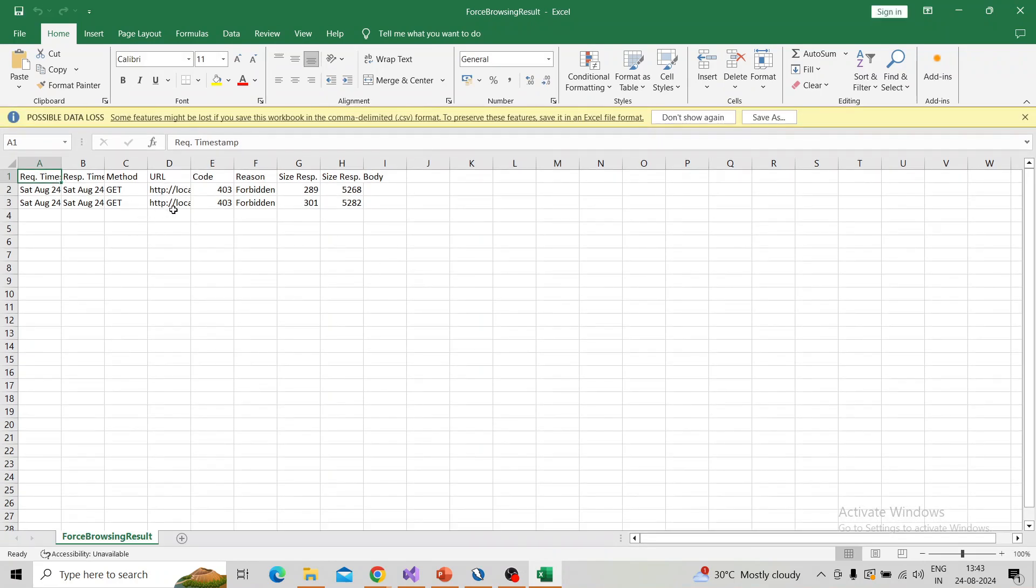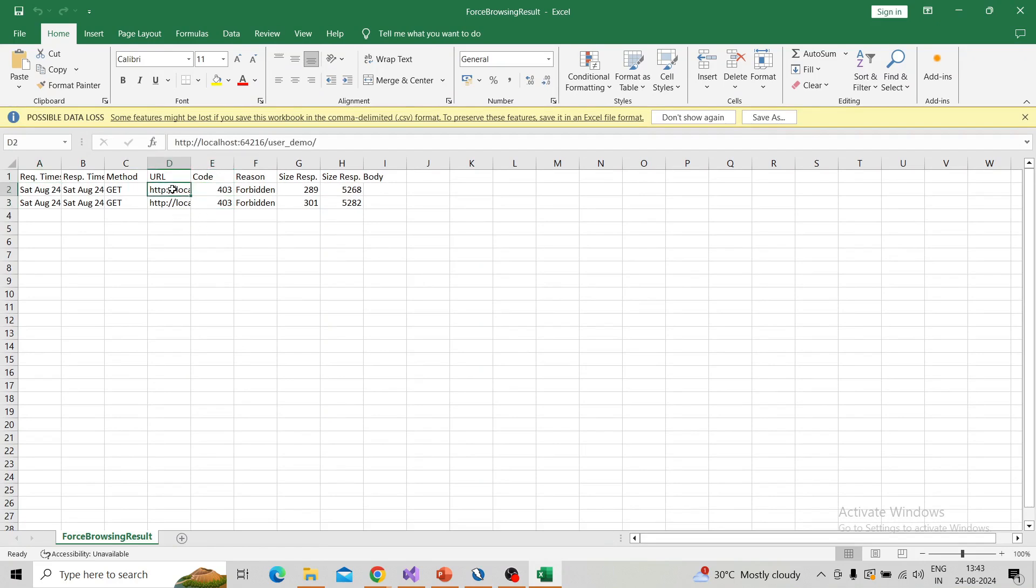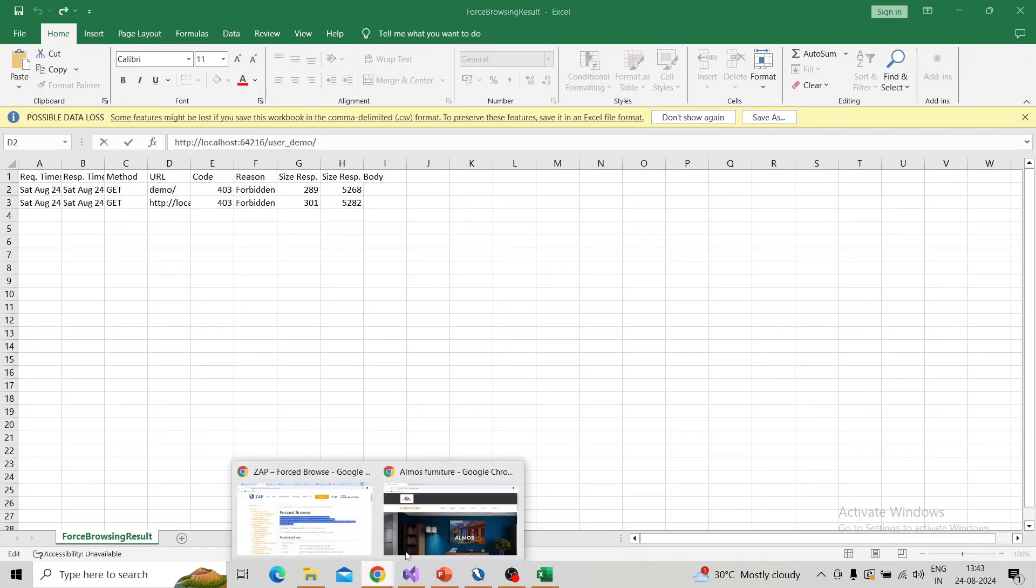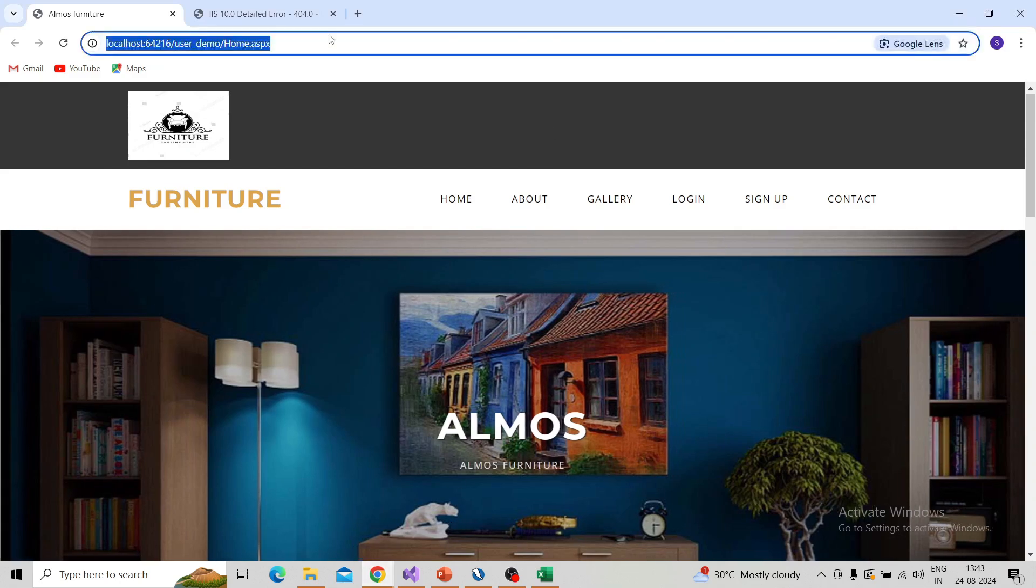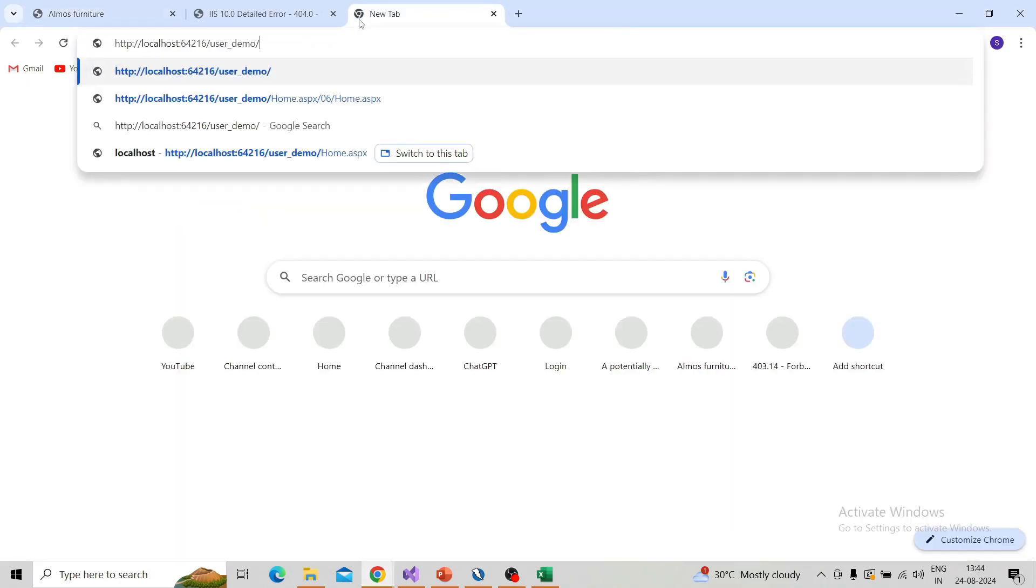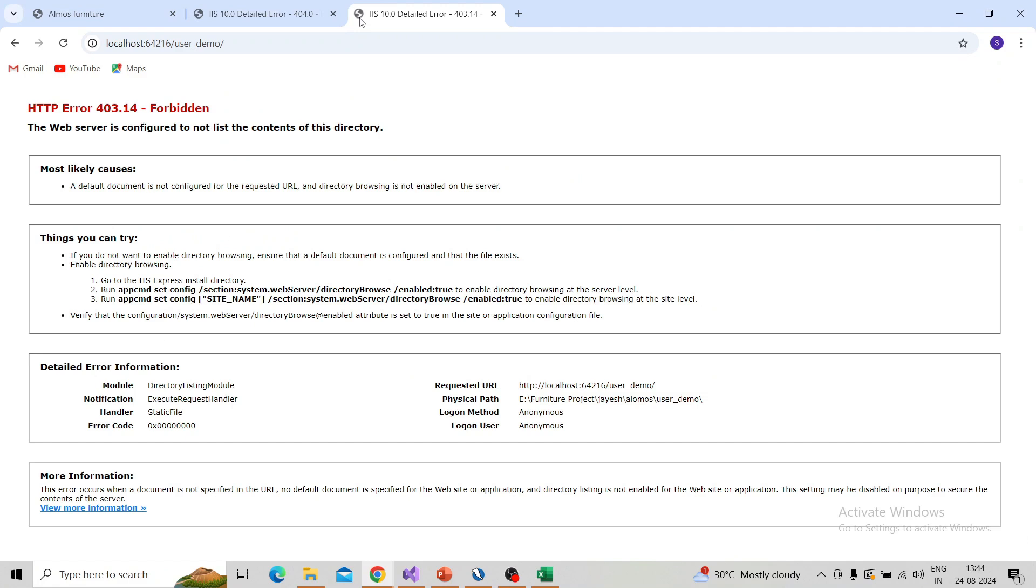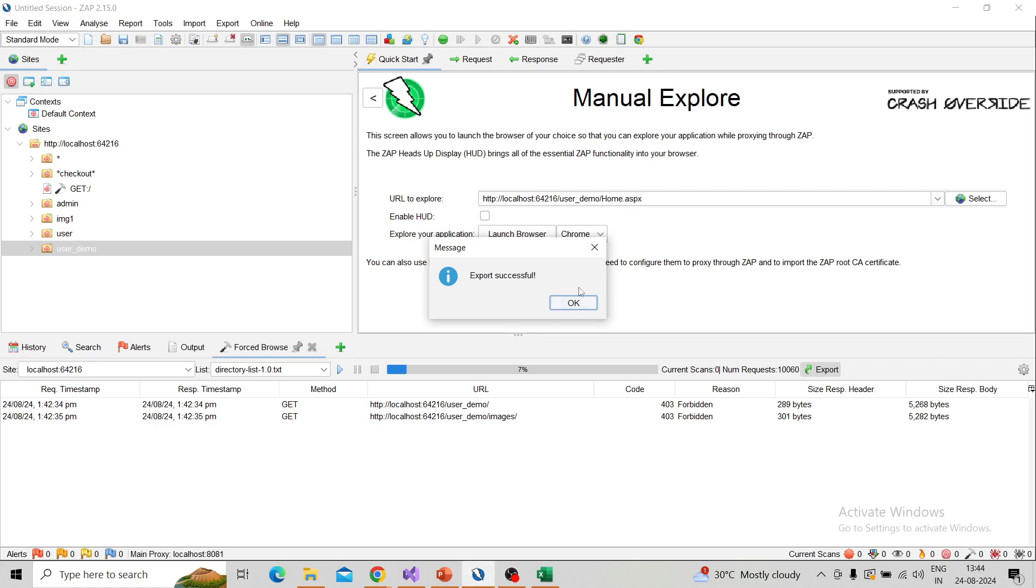You can get it in Excel format. You can check the code—if it's 200, you can paste it over your browser and you can check what is the result. Here it is already 403.